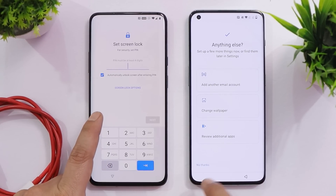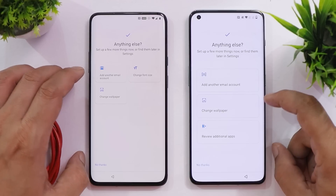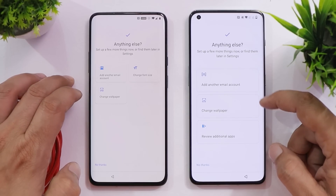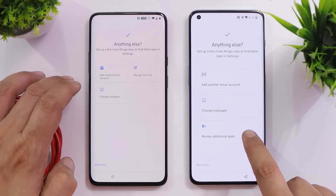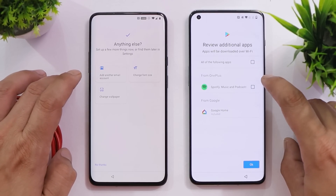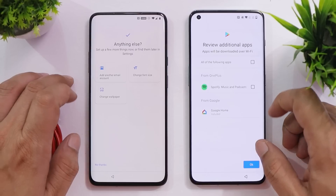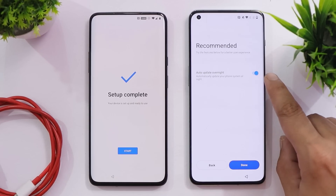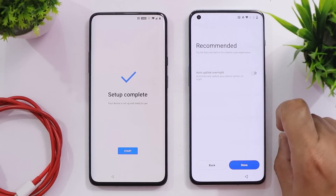On OS 10 it's also asking for a screen lock password, so we'll skip that. Then on OS 10 we get the assistant option, which already appeared earlier on 12.1. On OS 10 there are a few more additional options like adding a Google account, changing font size, and changing wallpaper, but on 12.1 we only have two options: add another Google account or change wallpaper. You can also review and deselect additional pre-installed apps — though it feels like bloatware, it's good that we have the option. On 12.1 there's also a new 'auto update overnight' tab, which I recommend disabling in case a buggy build gets installed automatically.